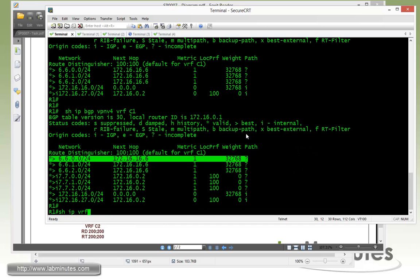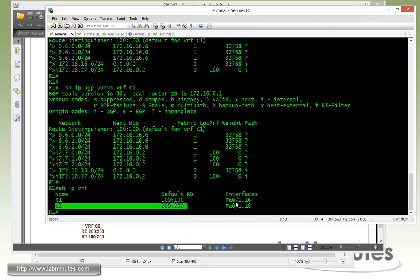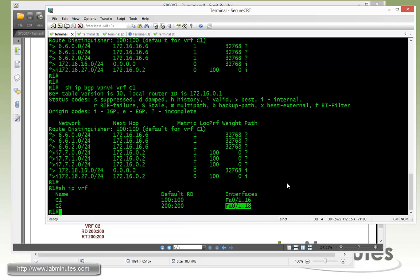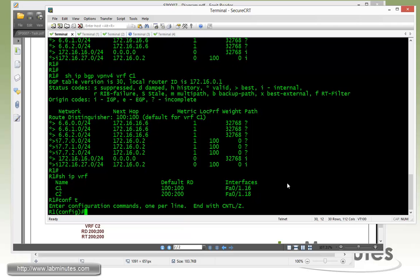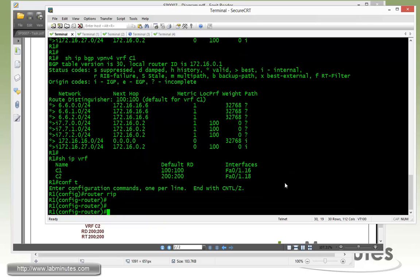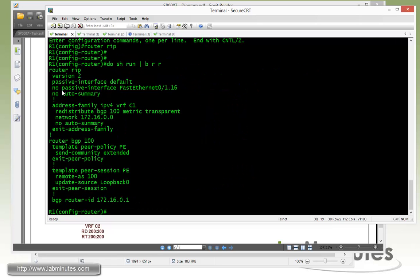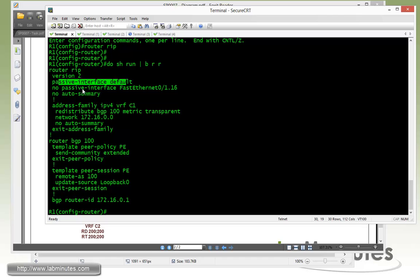Then for R1 we do show IP VRF. Here we have our VRF C2 with the interface Fast 01.18 that's facing R8. So we do router RIP. Let's do a show run to quickly recap what we've done. Router RIP, version 2, passive interface default. So we have to do a no passive of our Fast 01.18.